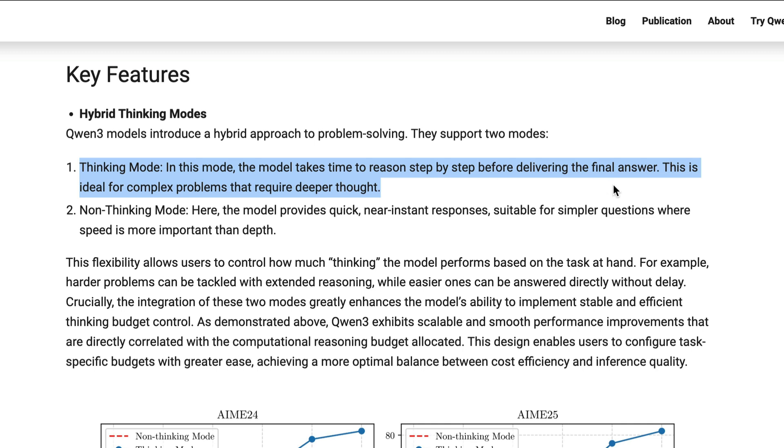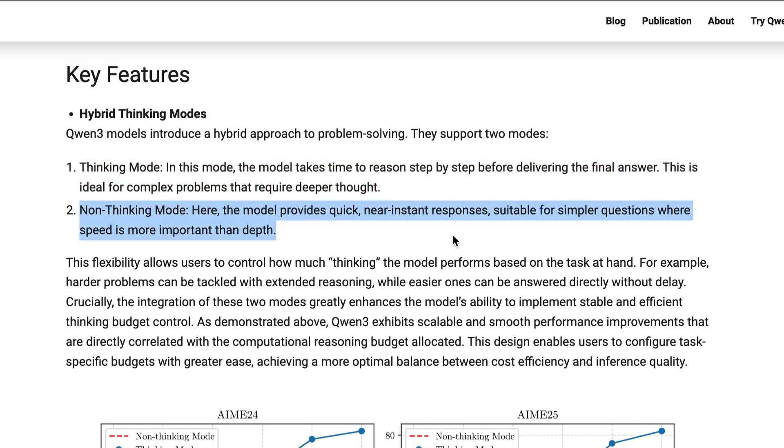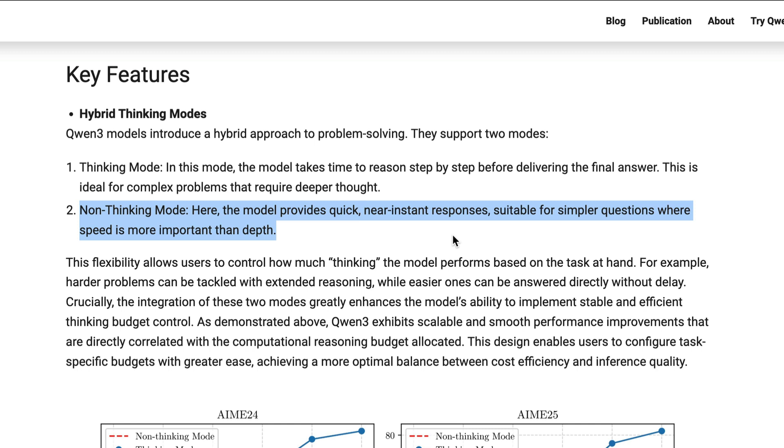One is thinking mode. In this mode, the model takes time to reason step by step before delivering the final answer. This is great for complex reasoning tasks. While in non-thinking mode, the model provides quick near instant responses suitable for simpler questions where speed is more important than depth.